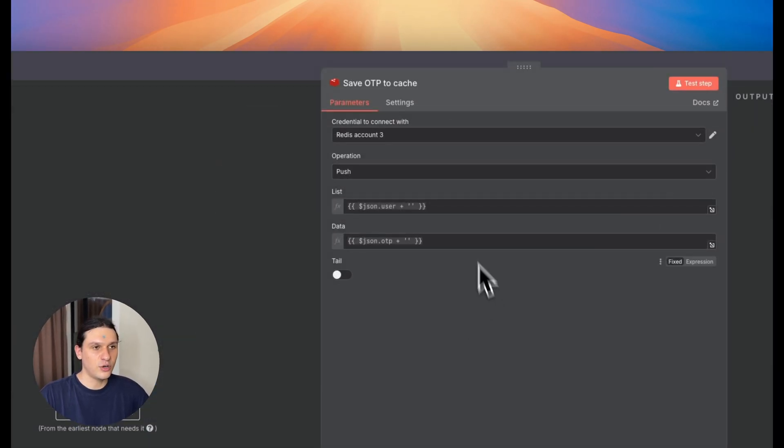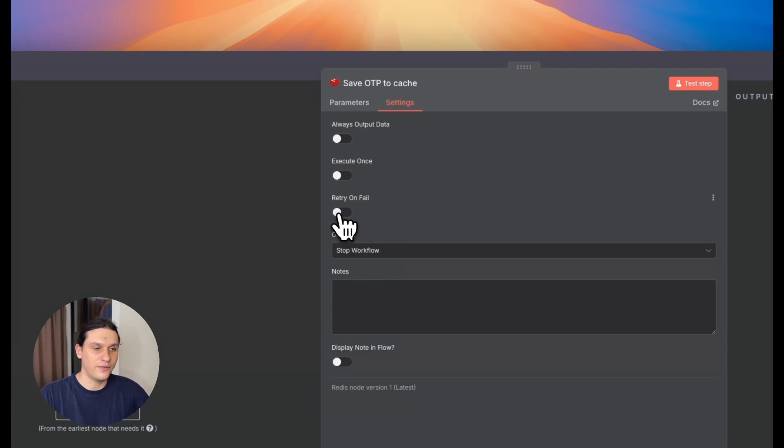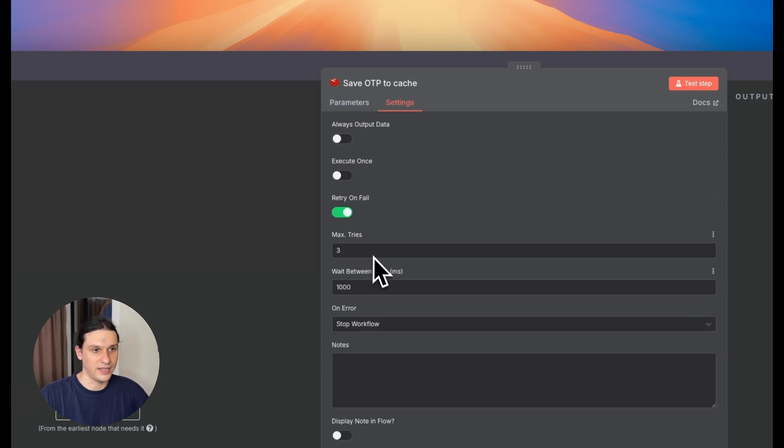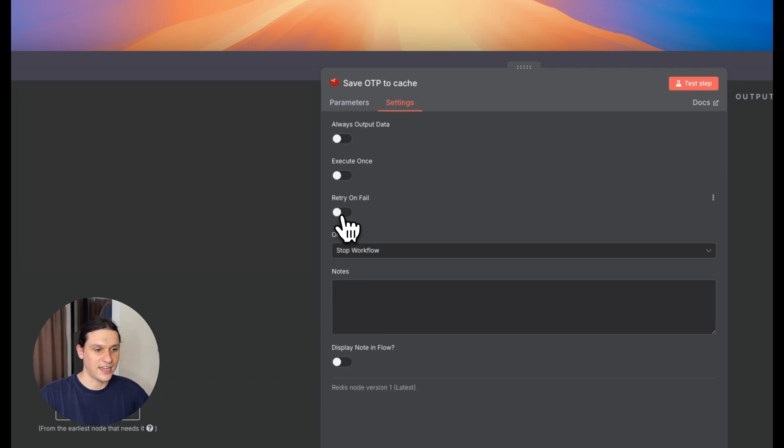Inside every node under settings, you will see powerful error handling options like this. So this is retry on fail, great for flaky APIs, but not flexible enough. That's why I built my own retry system, and I'll show it in the next section.